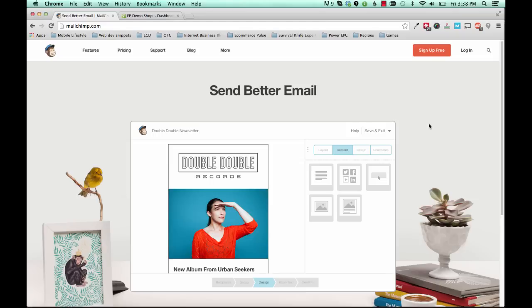In this video, I'm going to show you how to create a landing page for your Shopify website that uses MailChimp to collect email addresses.